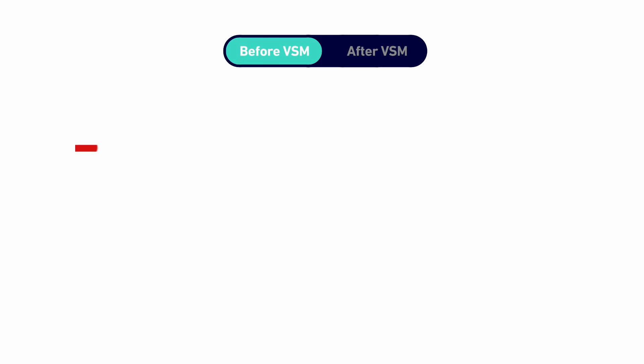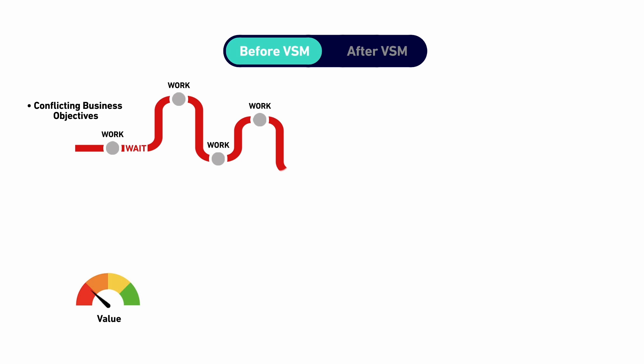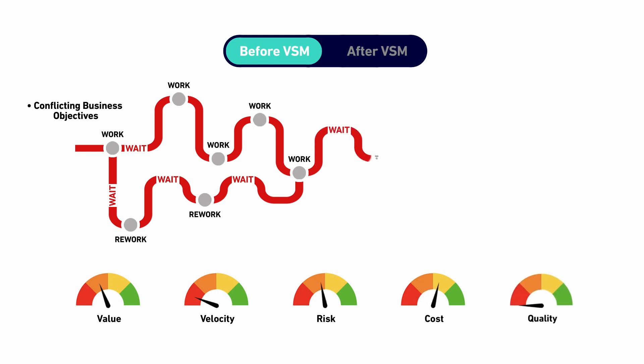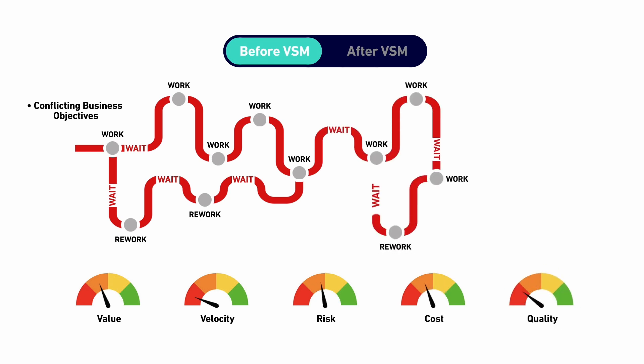With Micro Focus ValueEdge, there's no rip and replace of your current systems. ValueEdge sits across your product implementation process, integrating with your existing product tool chains, and allowing your organization to run and transform at the same time.